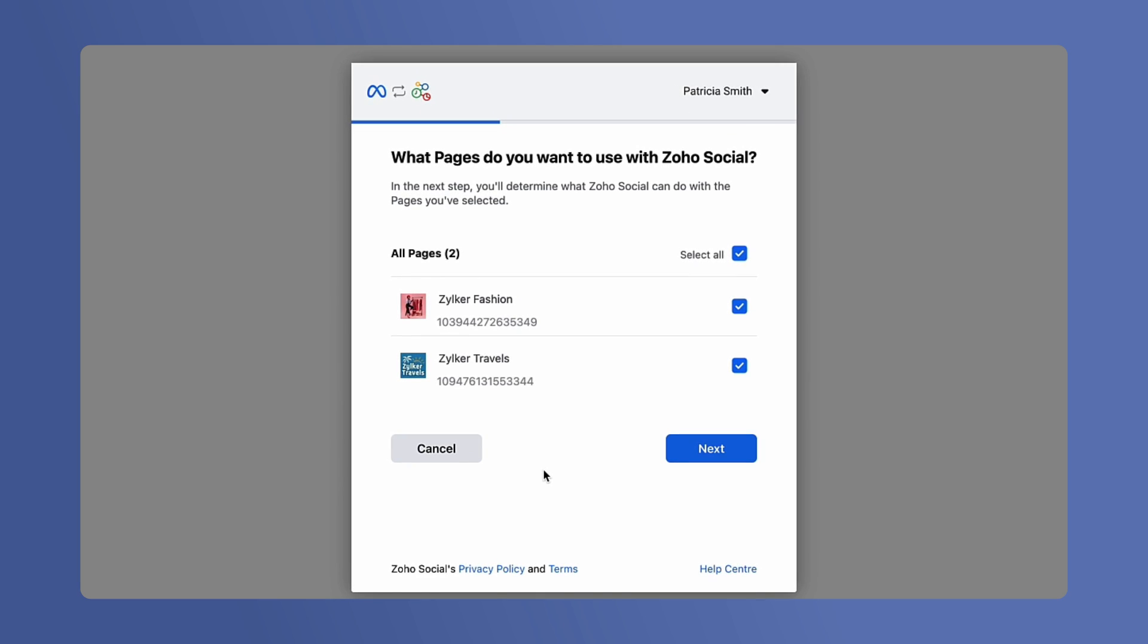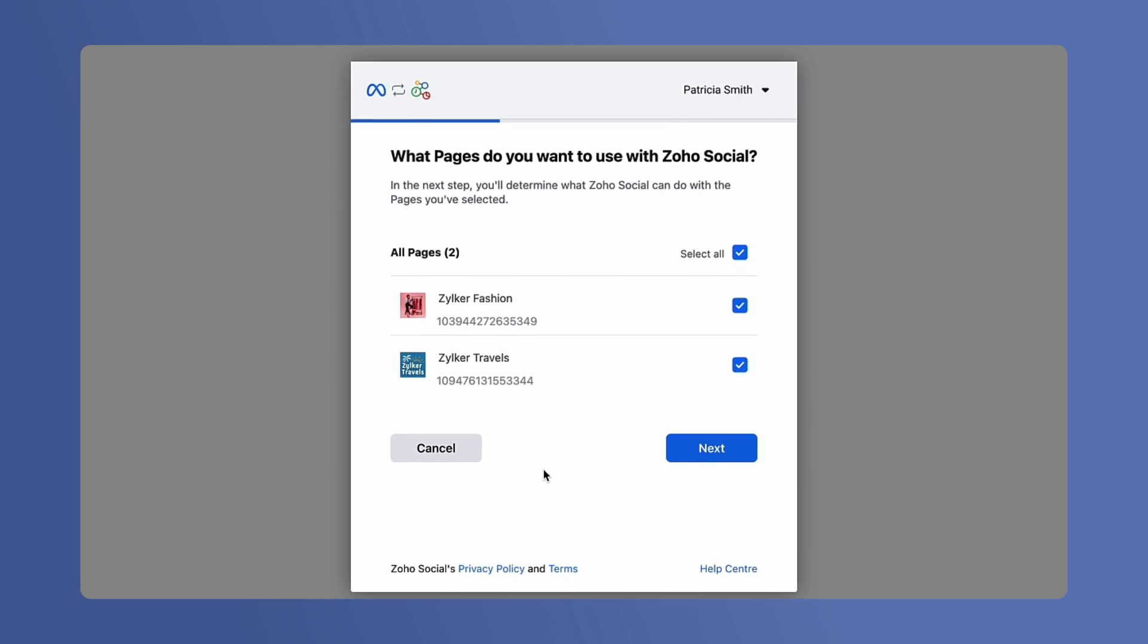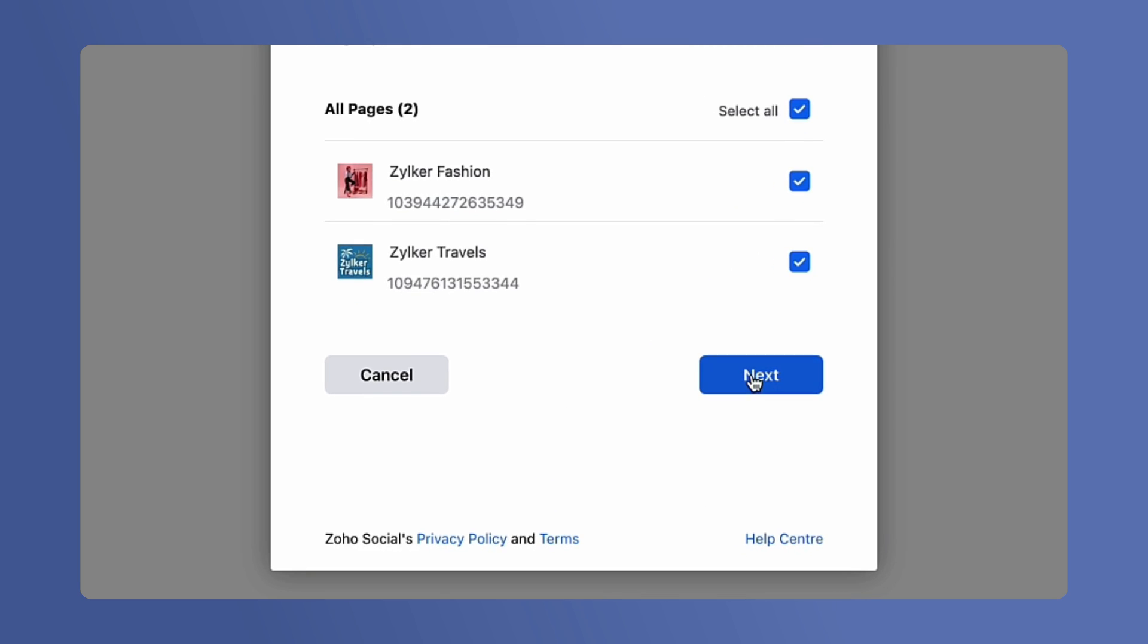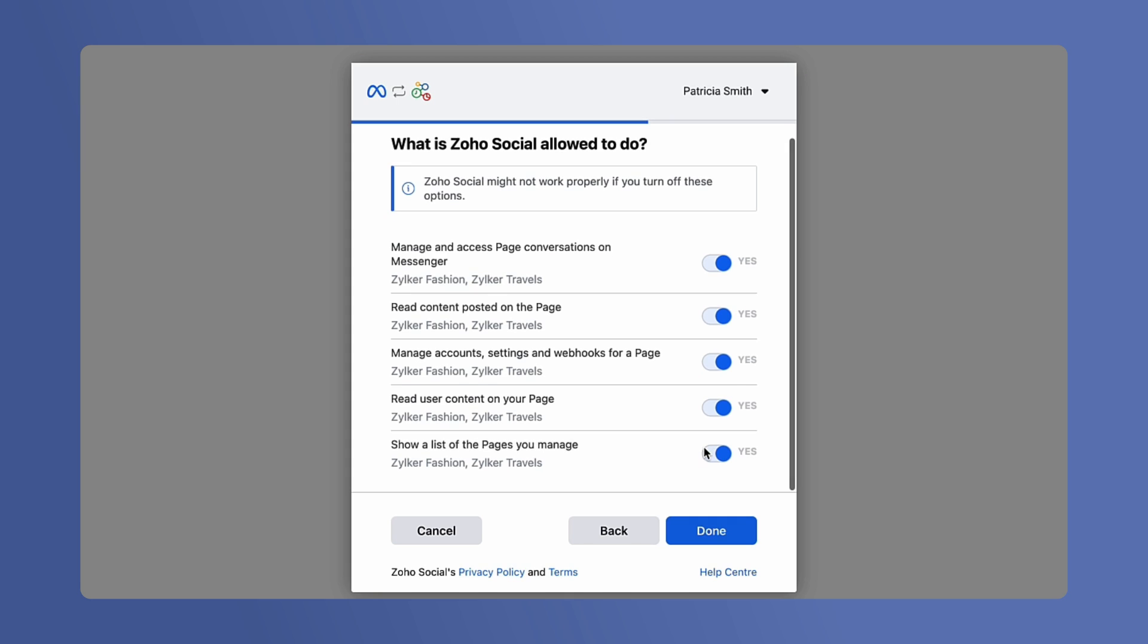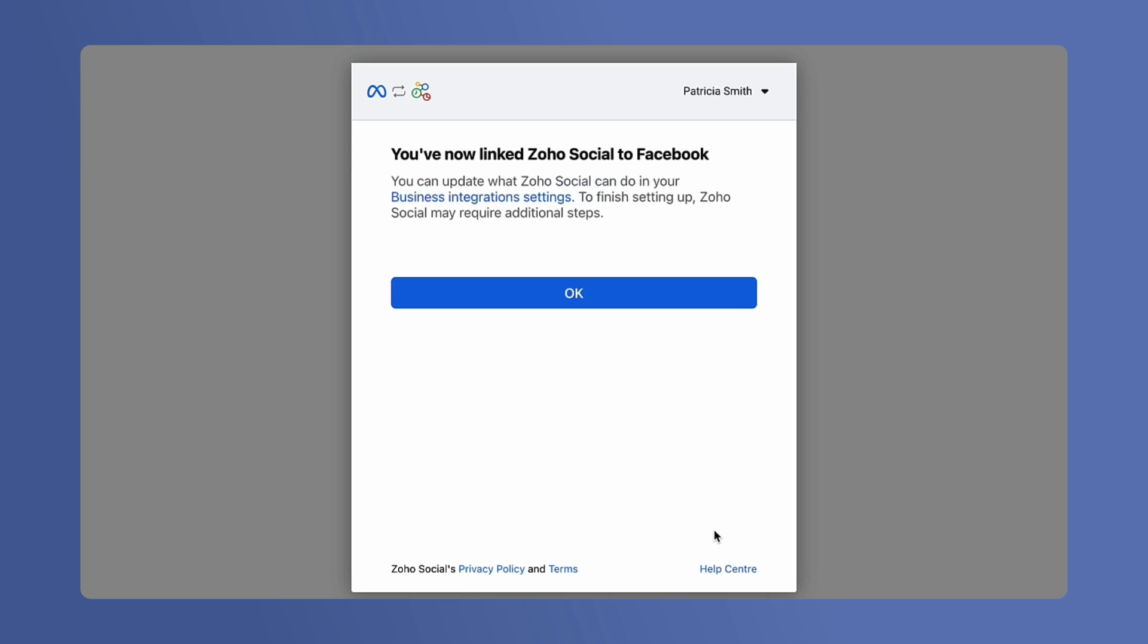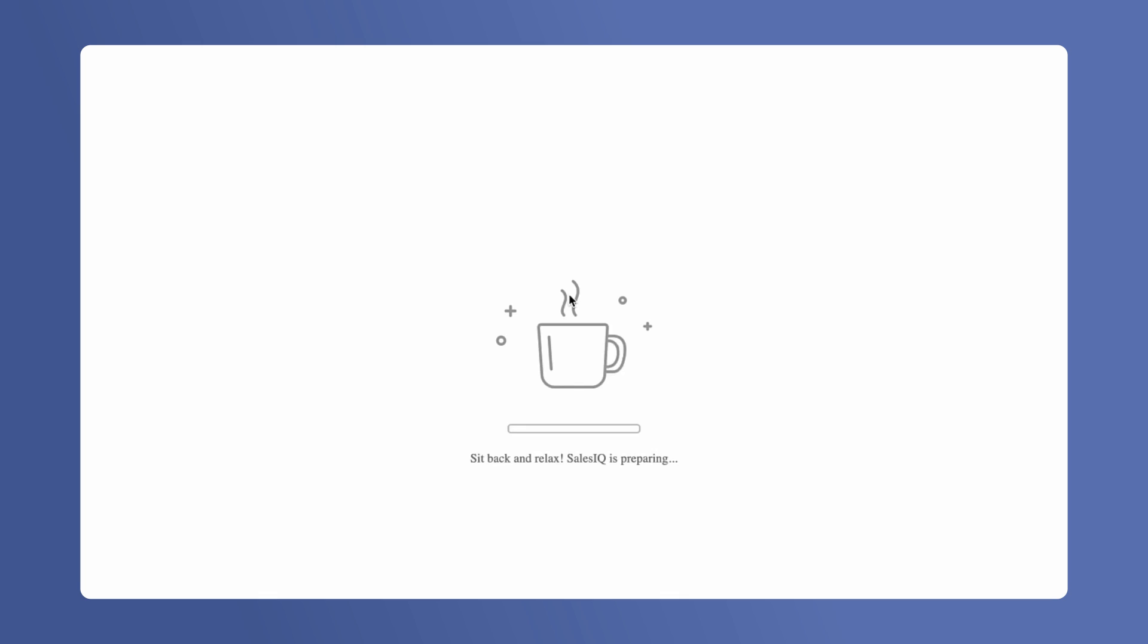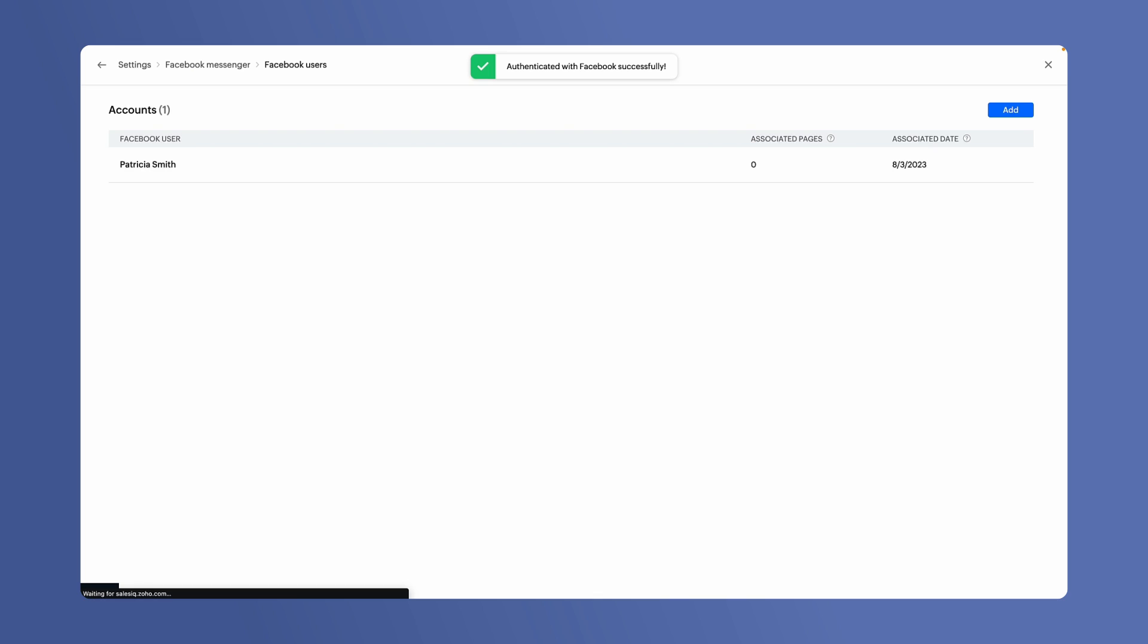Select the pages that you want to add in SalesIQ. Accept all the permissions requested by Zoho Social, this is mandatory for the channel's feature to work properly and then click on Done. This will link your selected Facebook pages with SalesIQ.